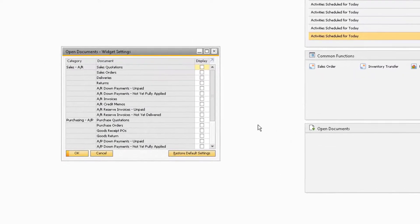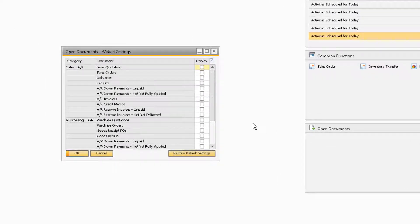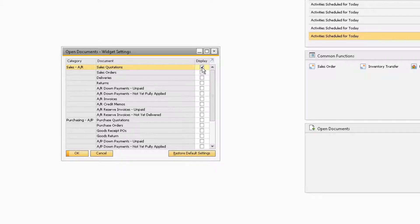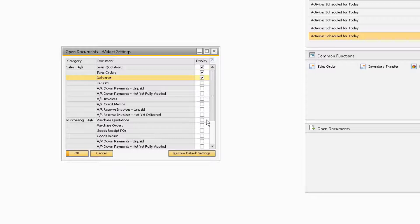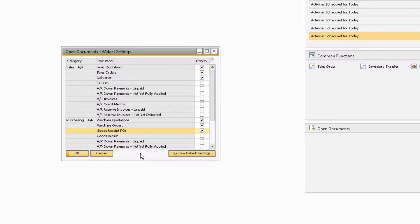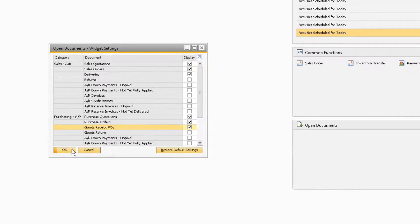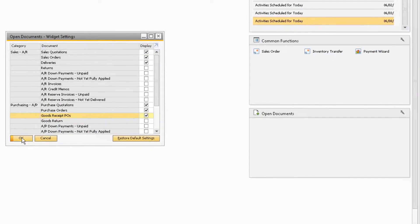From here, use the Display check box to select the documents that you want to see. Let's select the Sales Quotation, Order, and Delivery, as well as the Purchase Quotation, Order, and Goods Received Purchase Order, as an example. When we select OK, the Open Document links will appear in the widget.